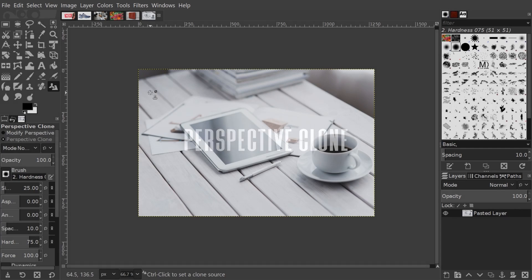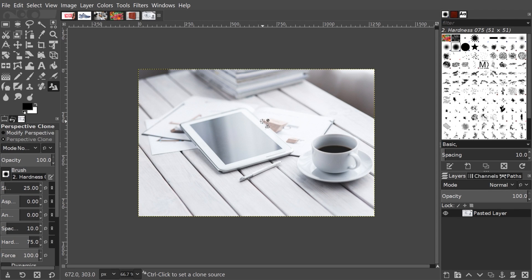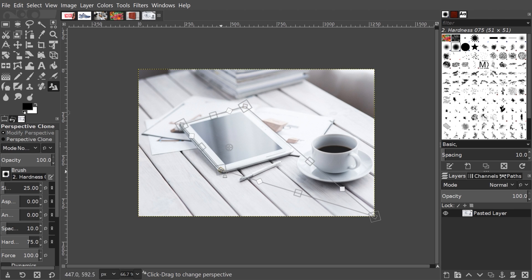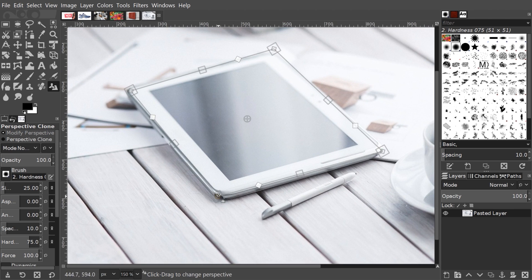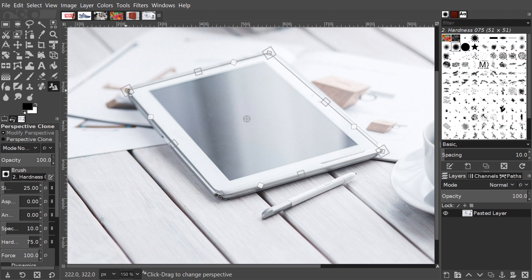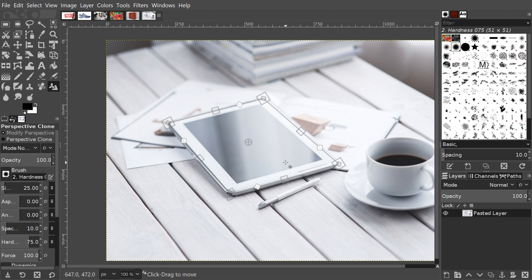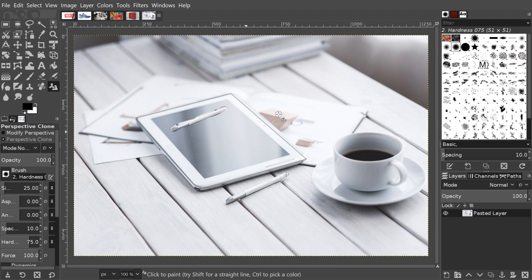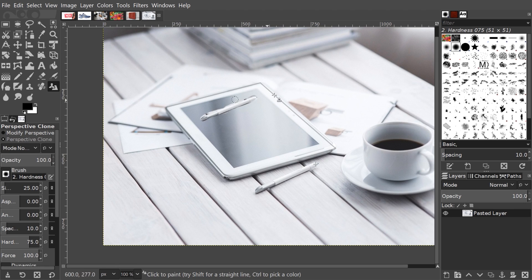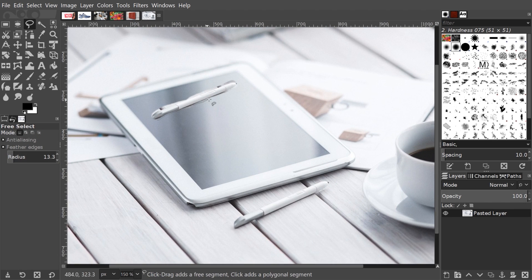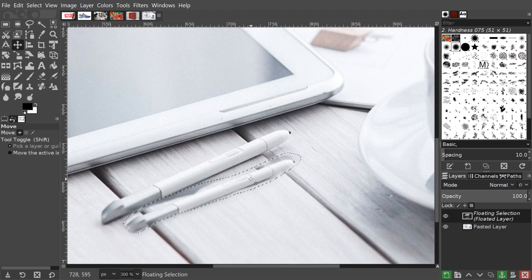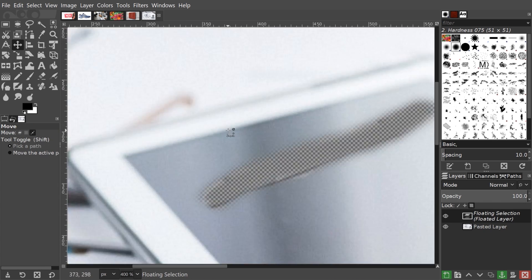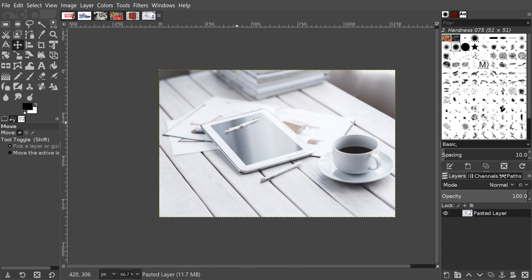The Perspective Clone Tool works a lot like the Clone Tool does. It has most of the same features and settings, but the main difference is that it allows you to clone your object based on a simulation of the perspective in your image that you can define. This can be really useful for moving objects around in your photos while maintaining a realistic look.